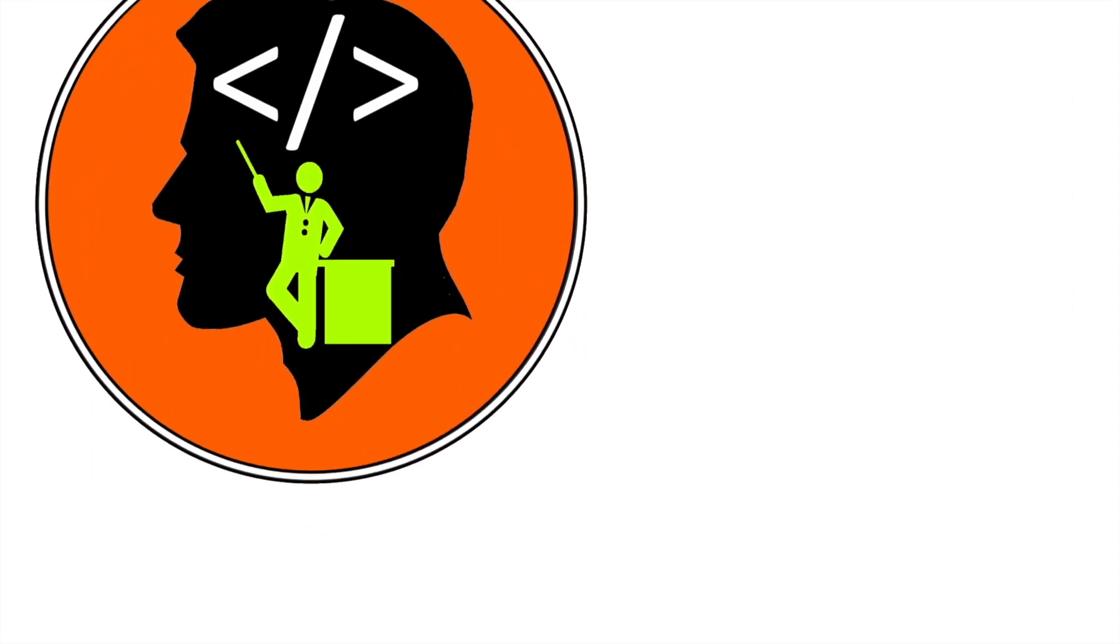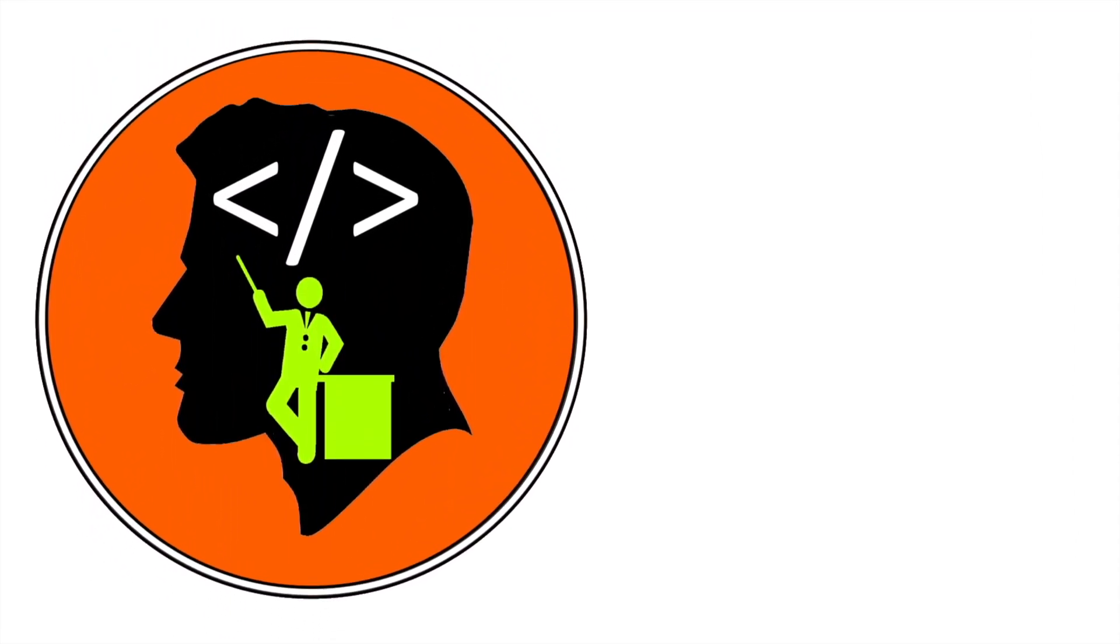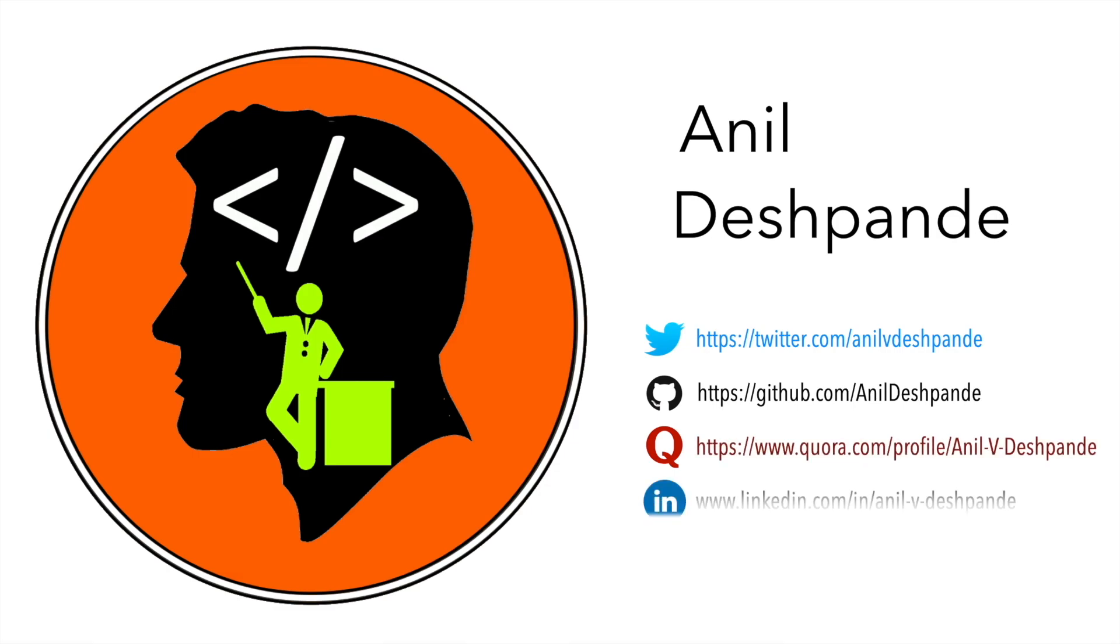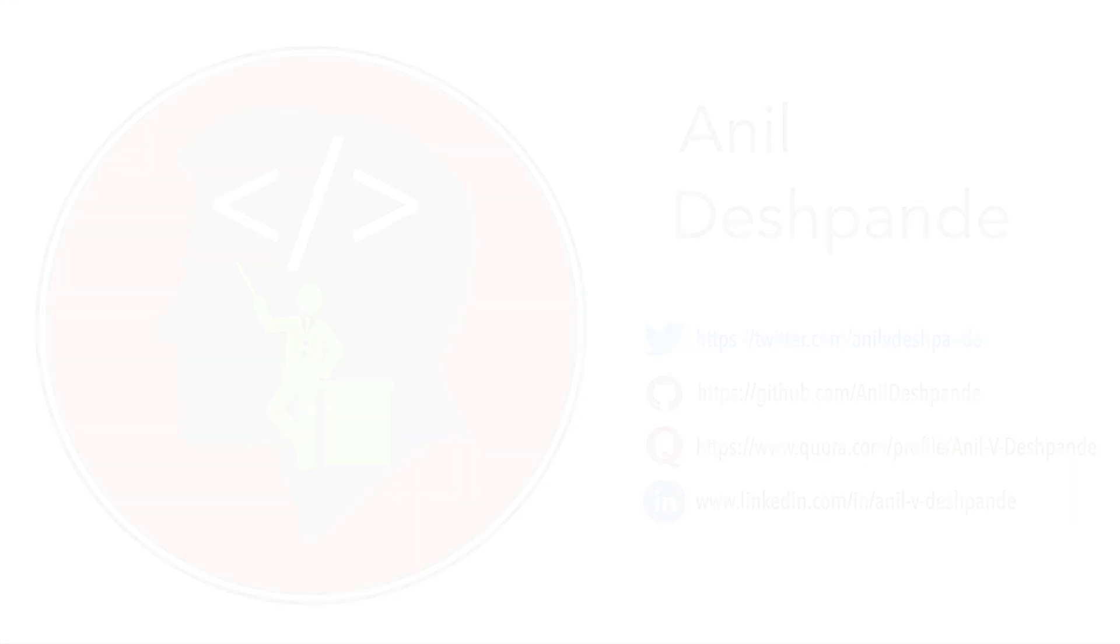Hi folks, co-tutor here and my name is Anil Deshpande. Welcome to another video of Jetpack Compose.